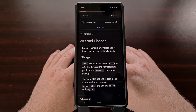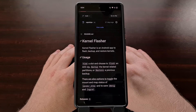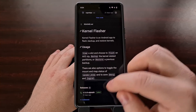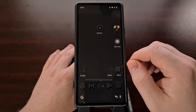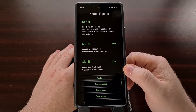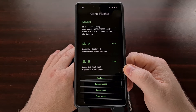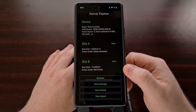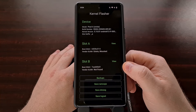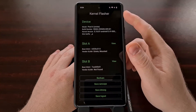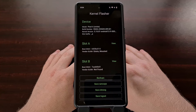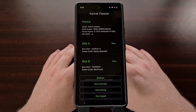Once we have downloaded and installed the application, we're going to go ahead and open it up. When you first open up the app you're going to be greeted with a Magisk superuser prompt, so we're going to want to grant root access to the kernel flasher application.